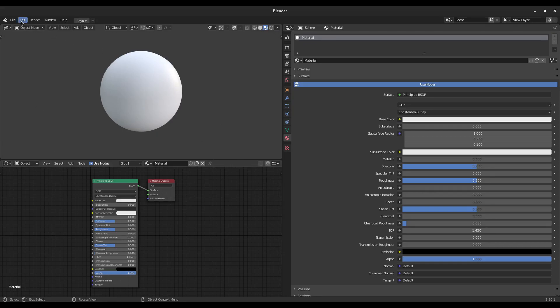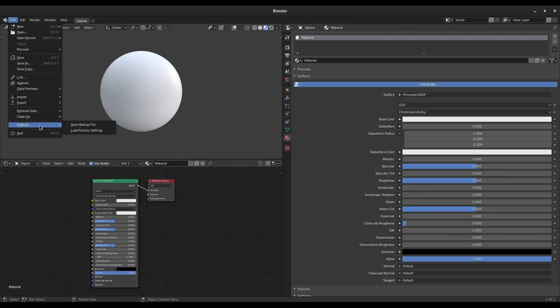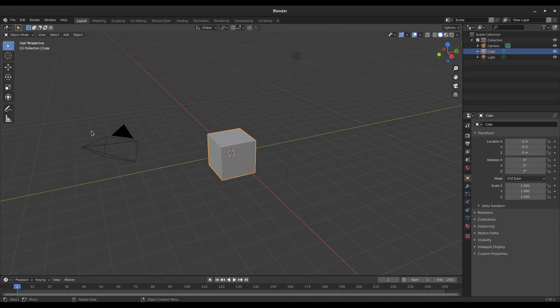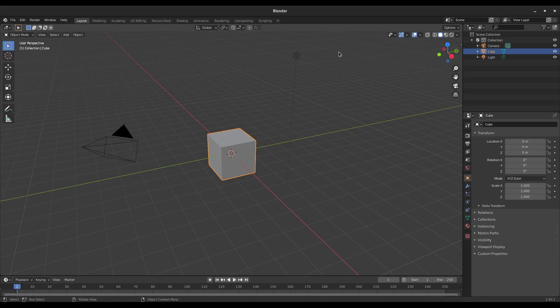Load Factory Settings, and then we have default Blender. And now if you want it to stay like this instead of when you open it again, then you just go to Default, Save Startup File like this.